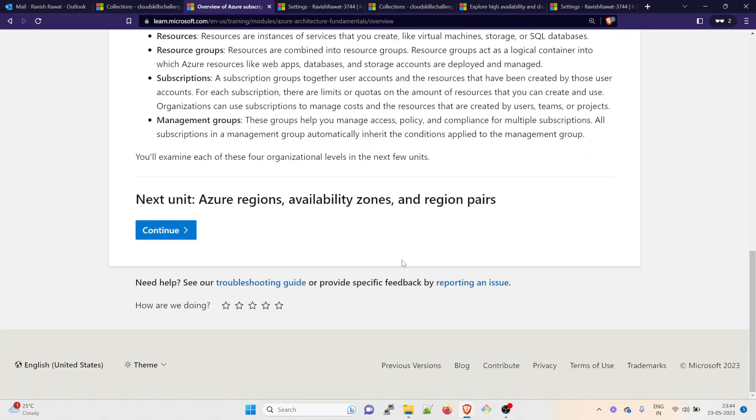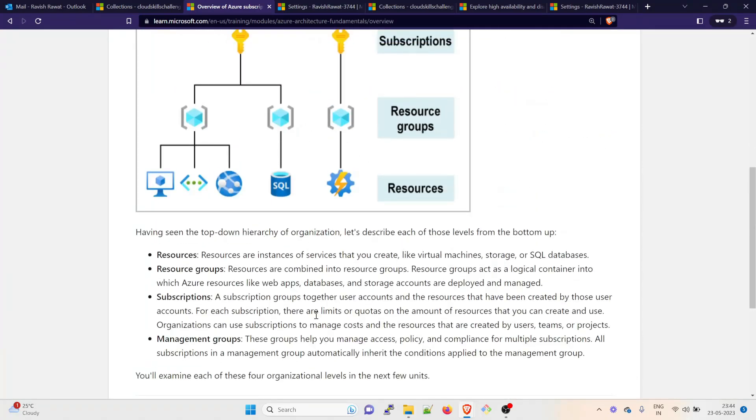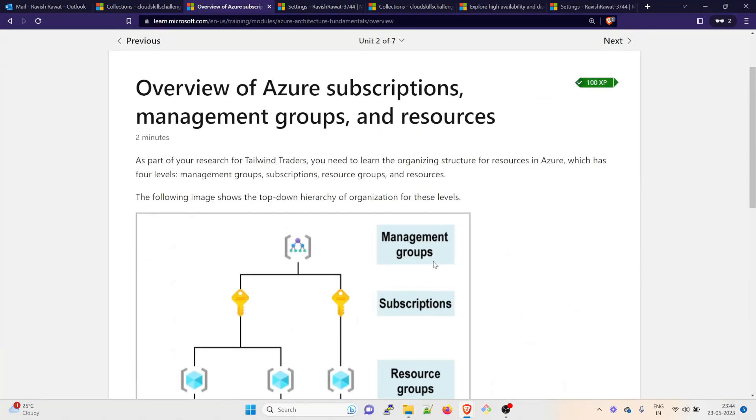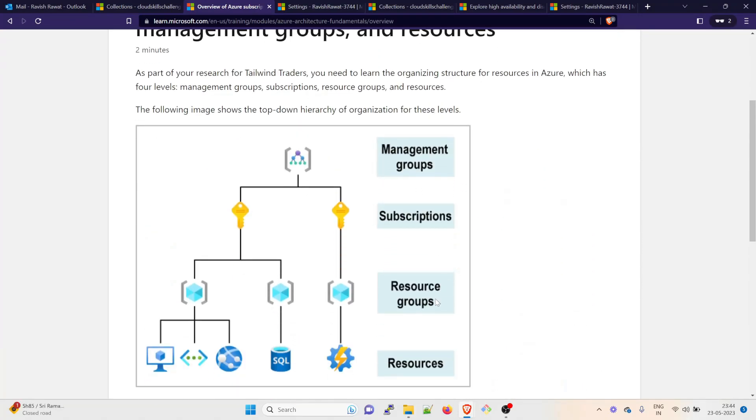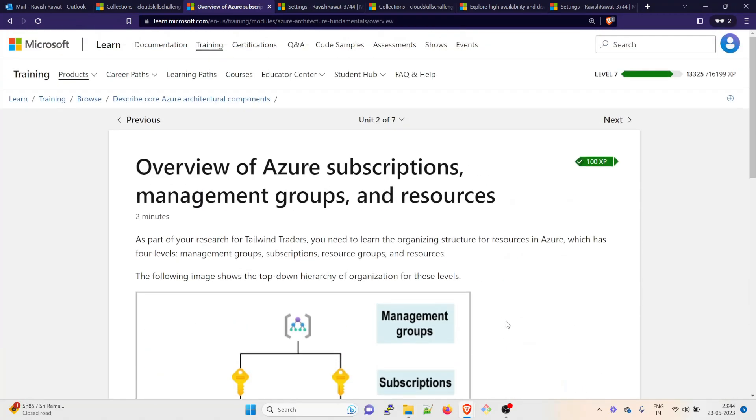Once done, click on continue and then scroll through, read everything. What is happening, what is management group, subscription, resource group, etc. It could be different for you depending on the type of exam you have registered. Then you will get the XP. Once this is completed, there are seven units right now in this module. There could be different on whatever you are reading or studying.